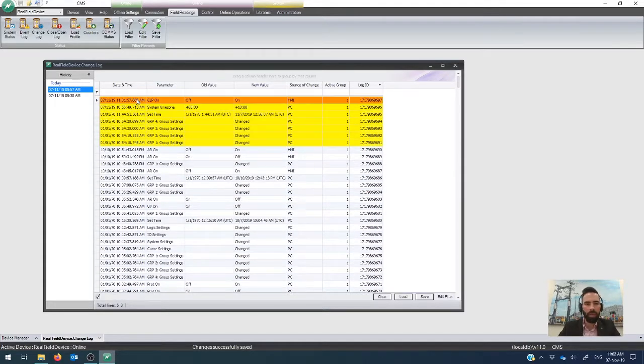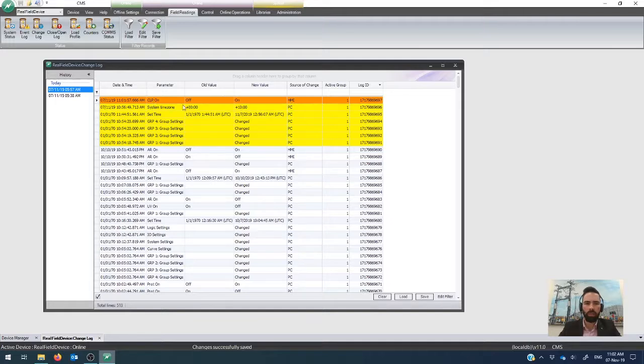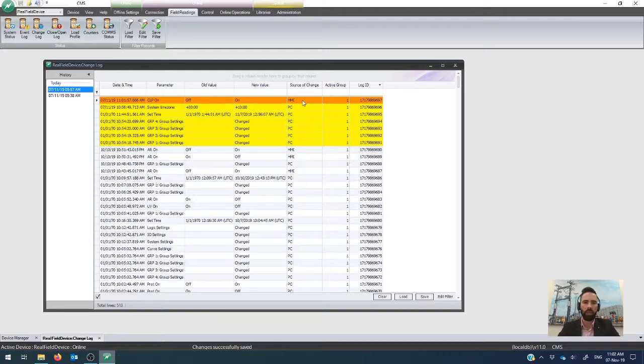And of course, yep, there our cold load pickup HMI panel toggle has come through. So I turn it from off to on and the source of the change is the HMI.